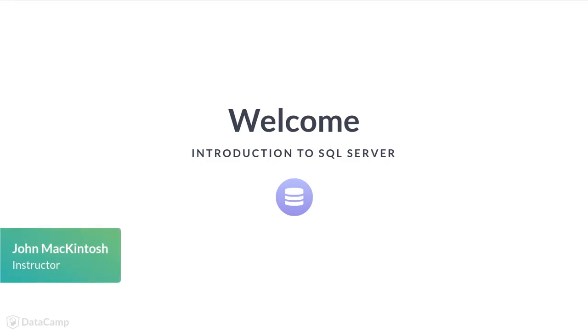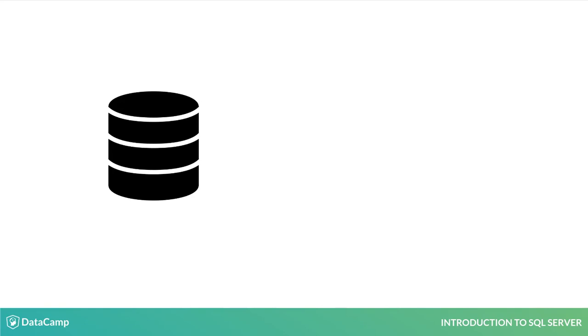Welcome to the course. Most of the world's data live in databases, so learning how to access and extract insights from these data is an essential skill for any data scientist.